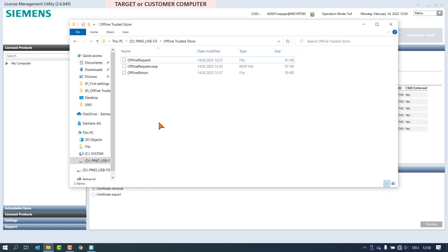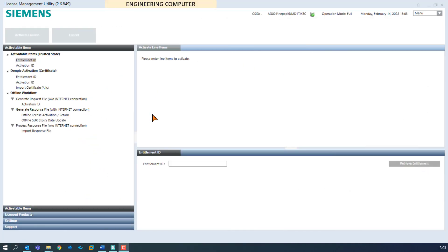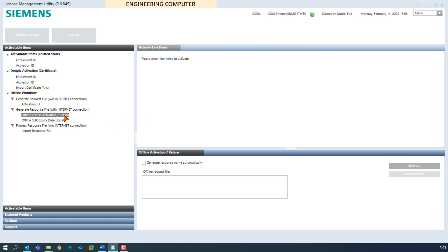In the folder offline trusted store, the file offline return has been created successfully. Now make sure that the request file will be available at the engineering computer. We will now switch to Step 2 of this process. We are now performing the second step: the generation of the response file on the engineering computer. Select the node offline license return in the section generate response file.